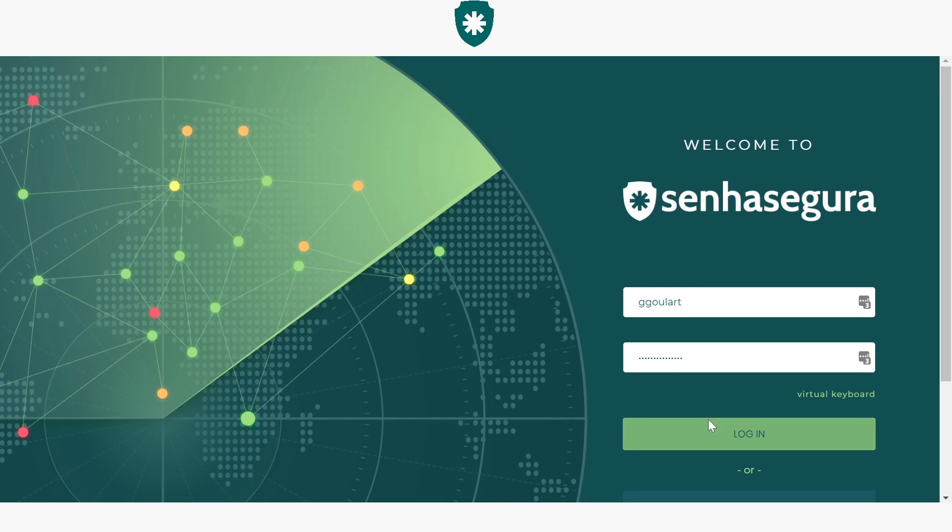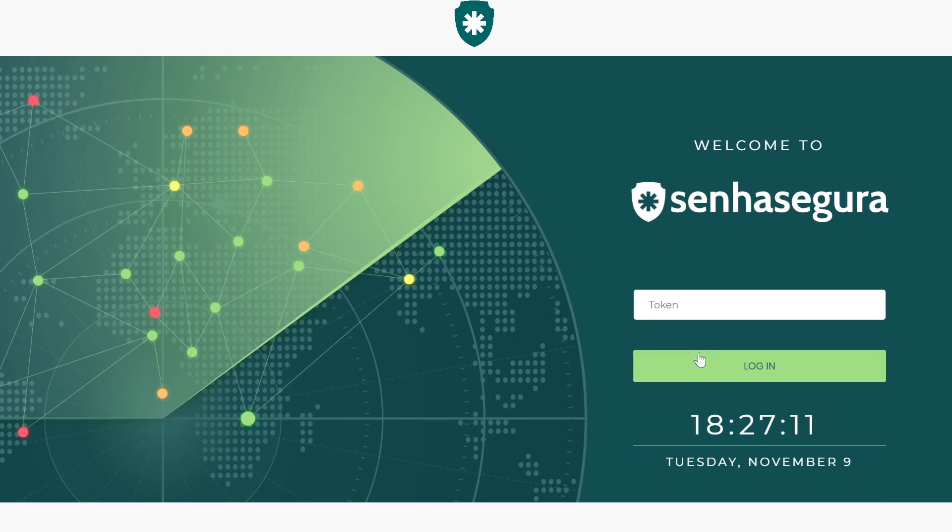log in to the Senha Segura vault. Here, in this case, I have multi-factor enabled. Then, I will also insert the authentication code.